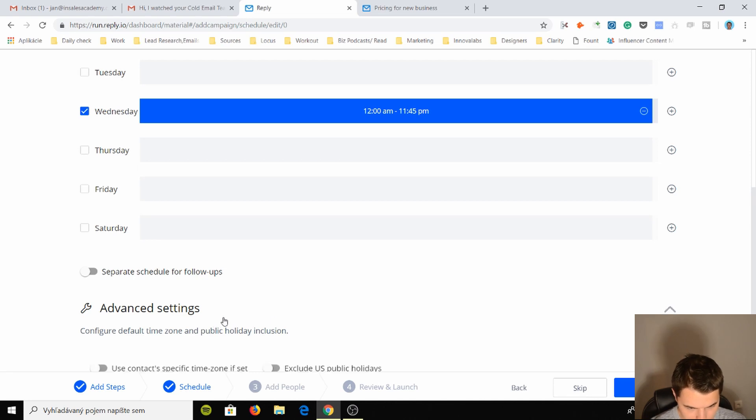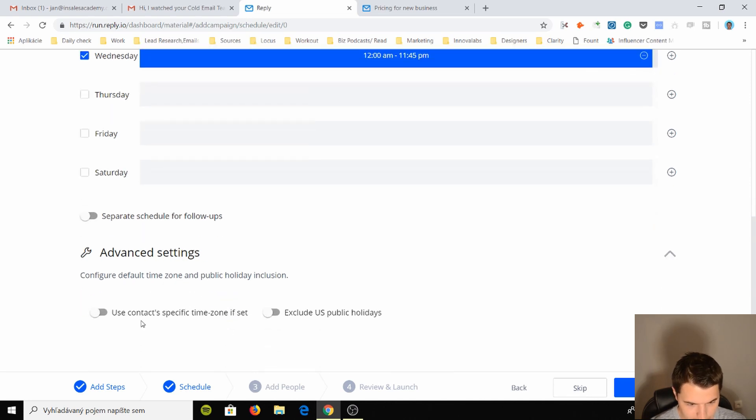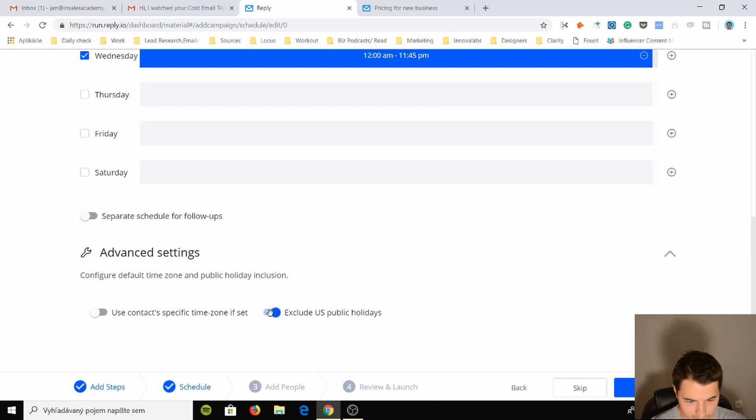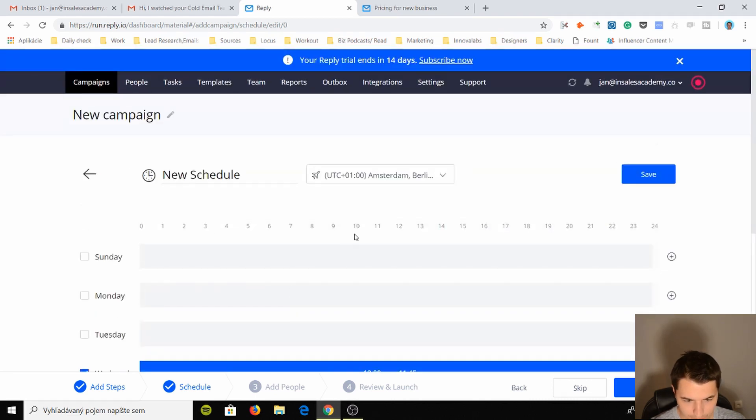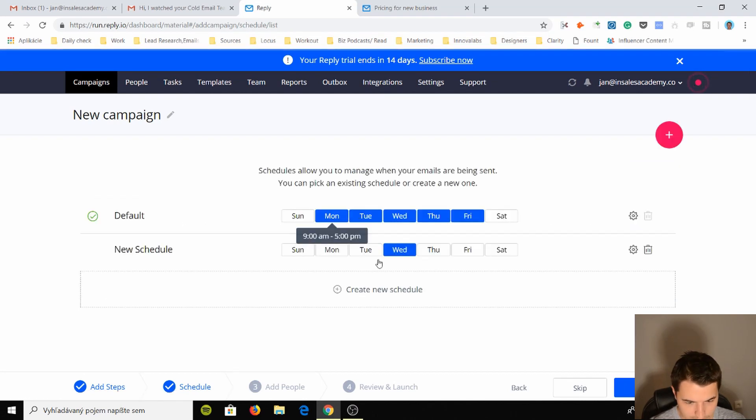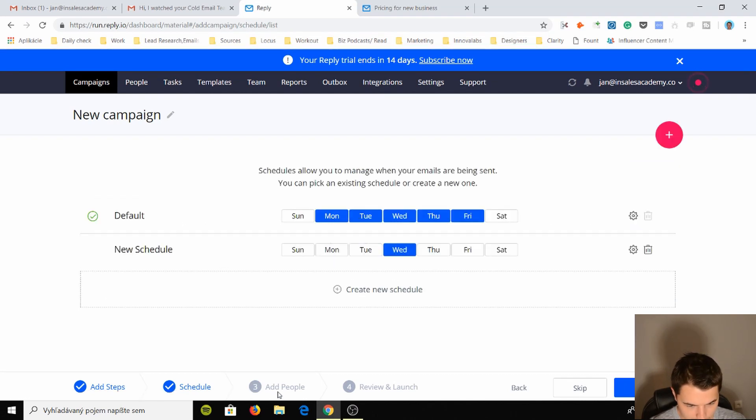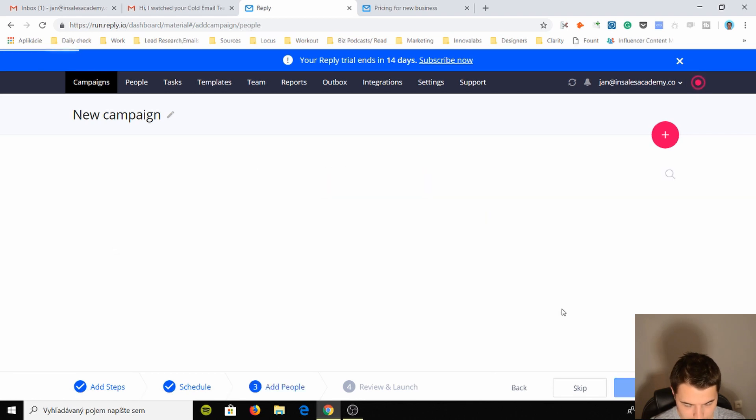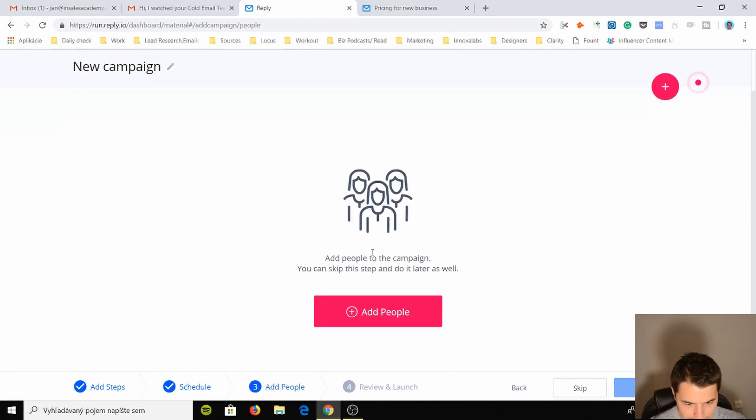I'm not gonna do that. Advanced settings, what is this? Public holidays, use contact specific time zone if set, okay very interesting. Exclude US public holidays, very interesting. Okay, save this.